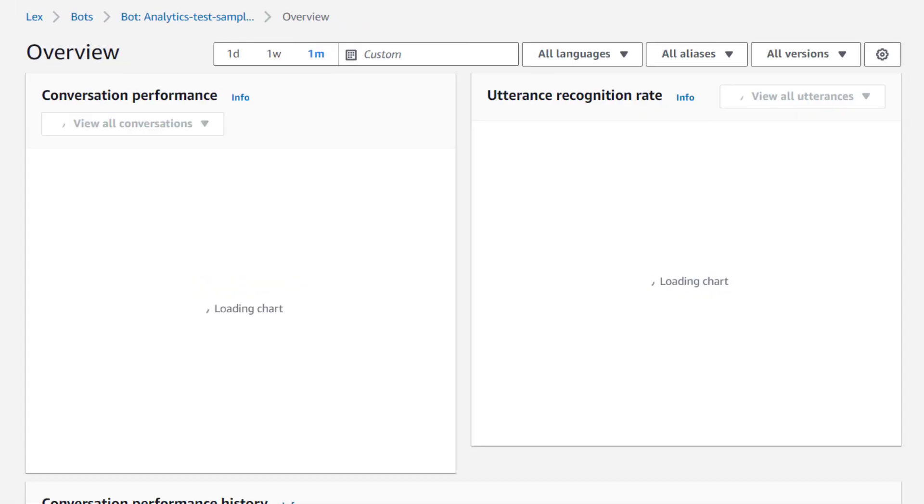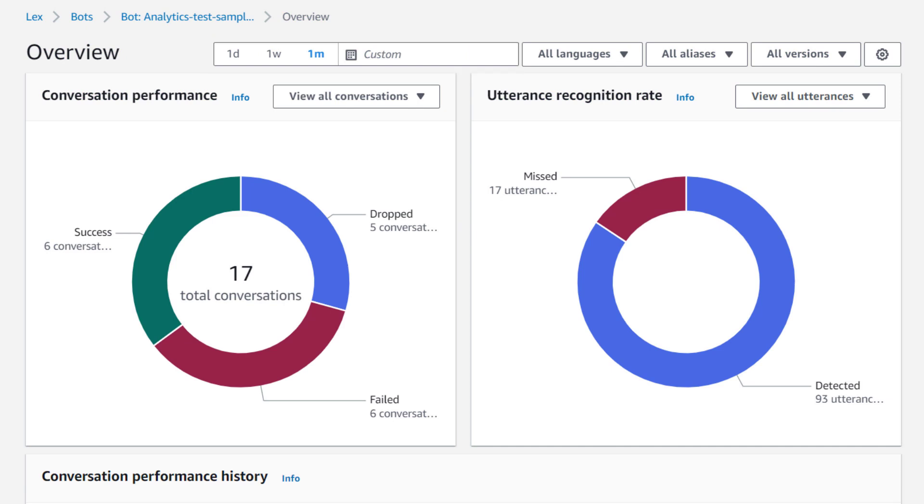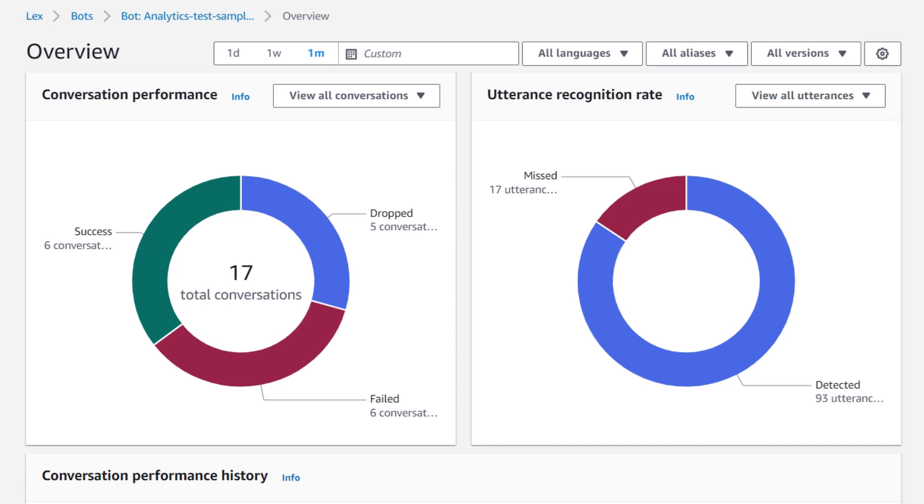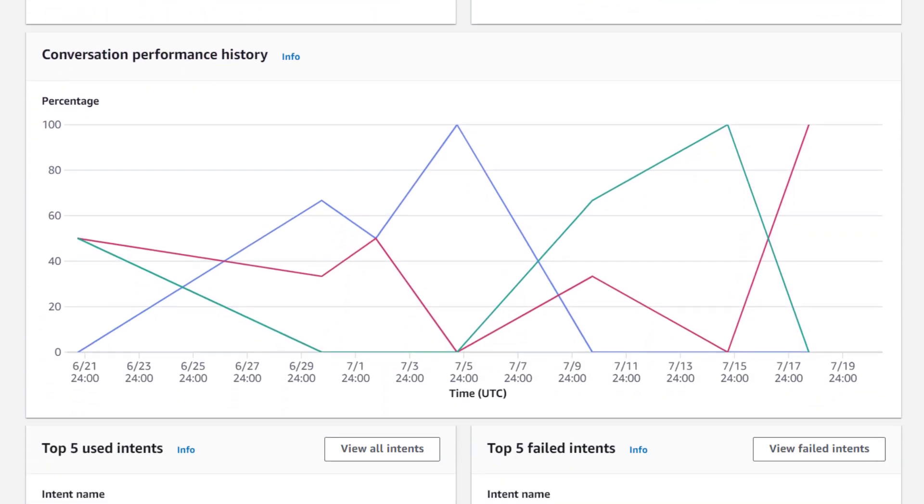This section gives you an overview of your bot's performance. You can select a time range and review how many conversations have succeeded and failed, the performance of utterance recognition, as well as conversation performance over time.